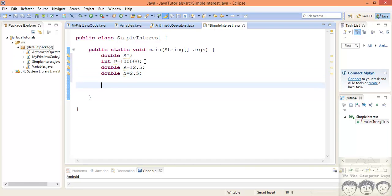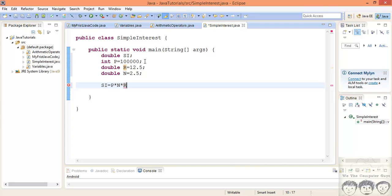So the formula was such that your simple interest is equal to your P into N, that's the number of years, into the rate of interest, the whole divided by 100. So basically if you want to divide the whole by 100, what you can do is you can put a bracket around this and then apply a division on 100.